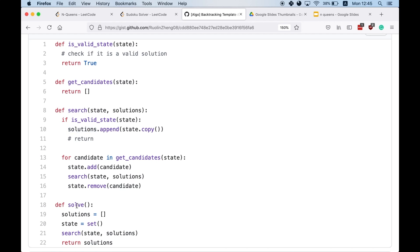Keep in mind this is only a template. Your helper functions isValidState and getCandidates might take in additional parameters. Search might also return a boolean indicating whether a solution has been found, allowing early return if there is only one valid global solution — like in the Sudoku problem we will see later. This concludes our brief introduction to the template.